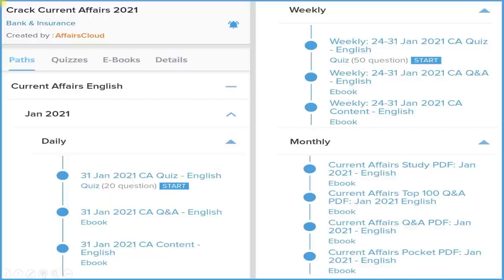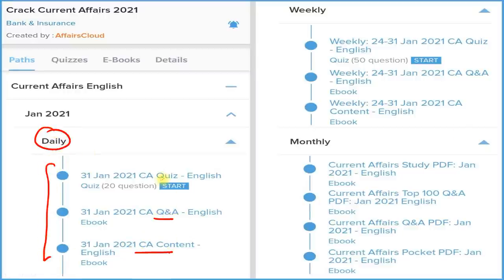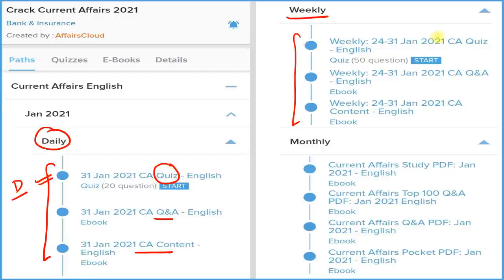How are we covering these current affairs? We provide a daily section with three things: detail, question and answer format, and a quiz section which you can attempt on our application on a daily basis. There is also a weekly section — again with three things: detail, question and answer format, and a quiz section which you can attempt on a weekly basis.